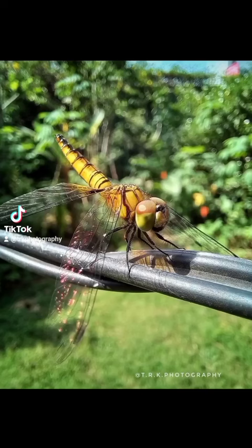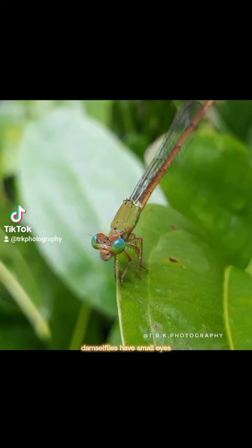Number 1: Their Eyes. Dragonflies have larger eyes — they look as if they are wrapped around its head. Damselflies have small eyes and you can clearly see a space between their eyes.